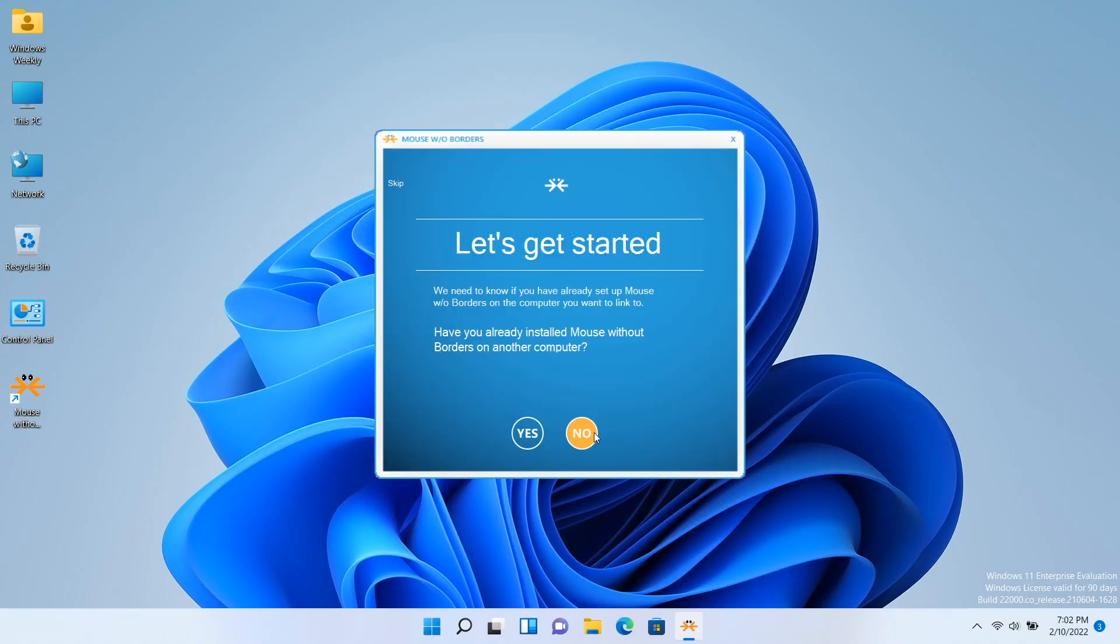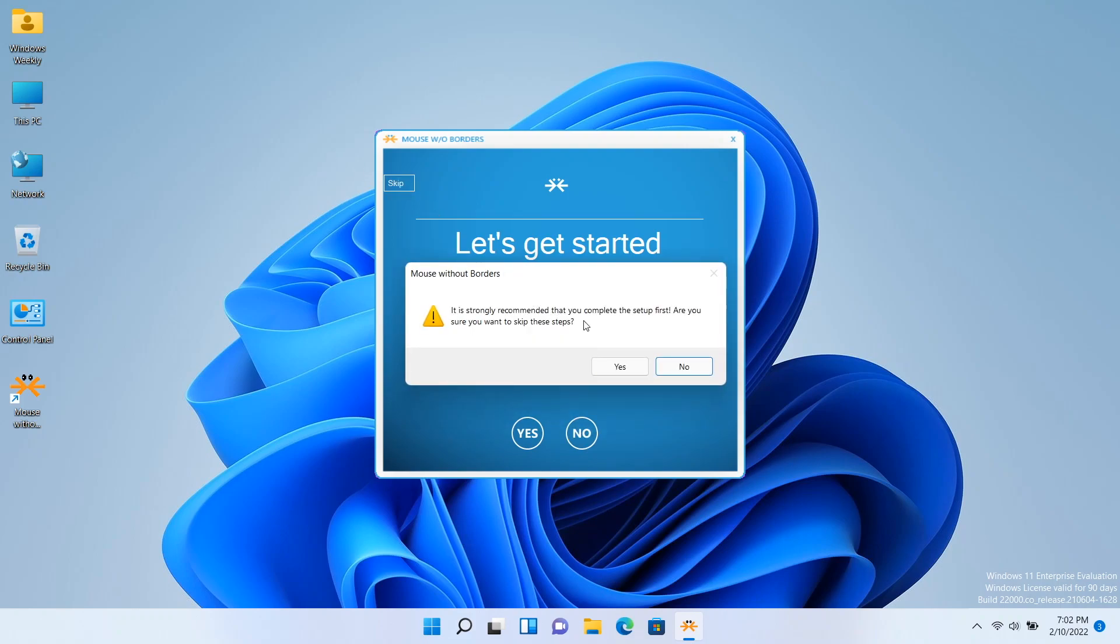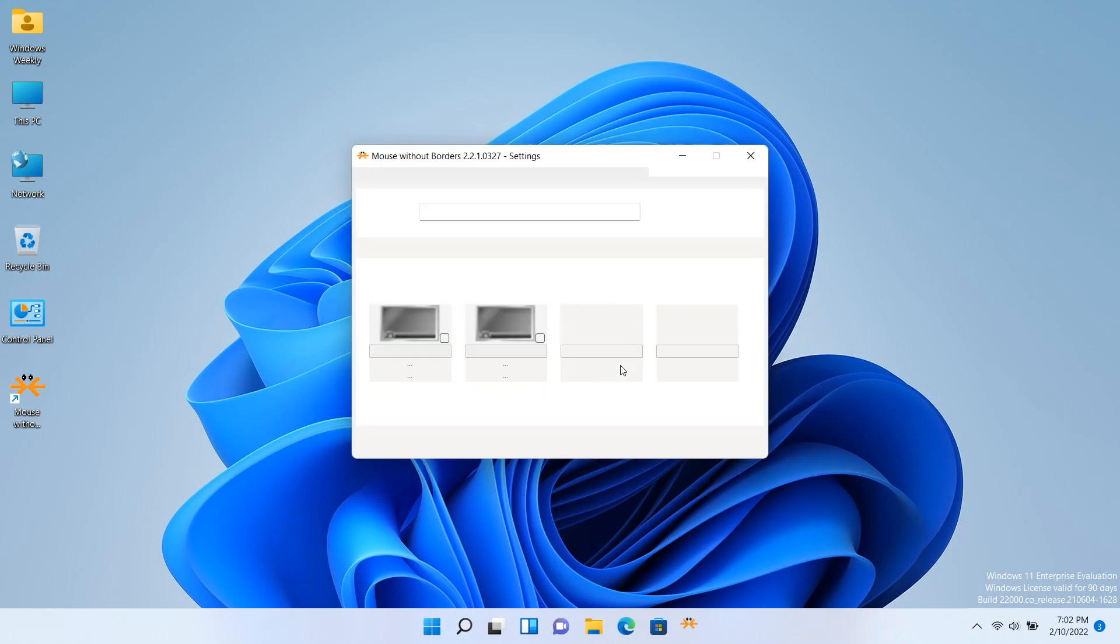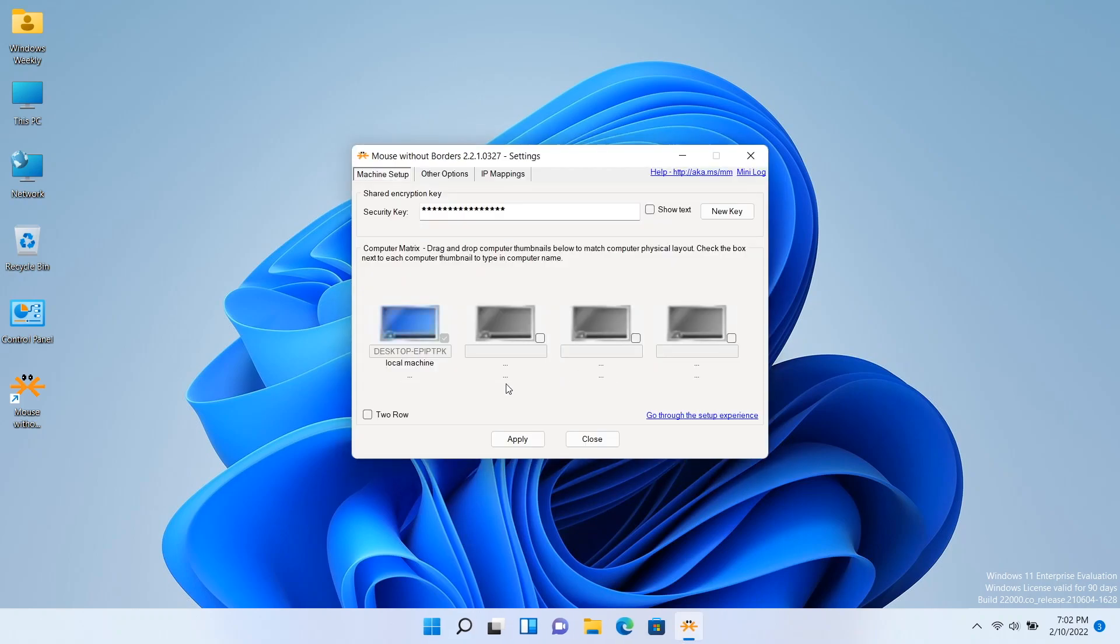Now on the second PC, when the wizard launches, click on Skip. In the machine setup tab, click on Show Text to see the security key, and now click on New Key to generate a new security key.